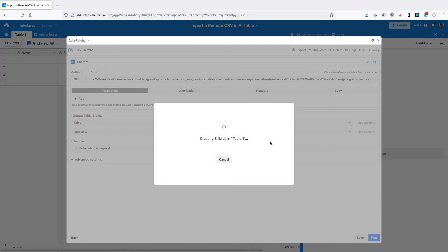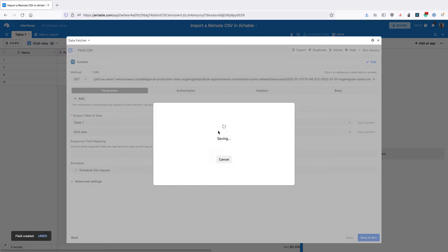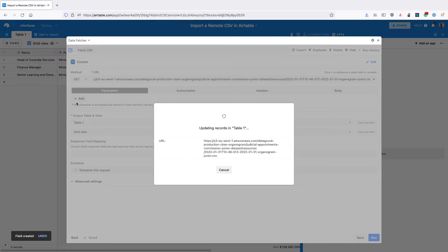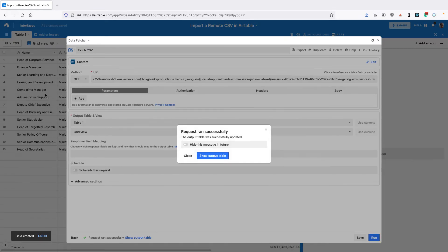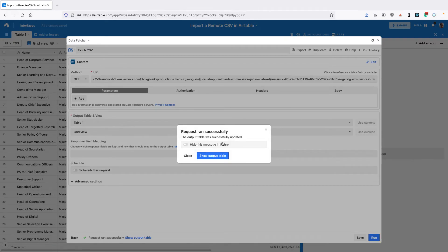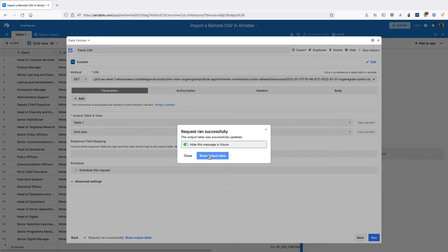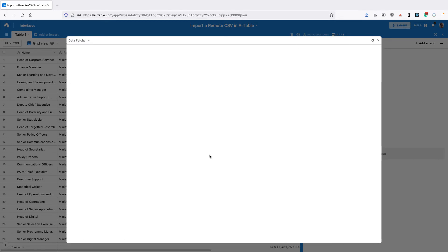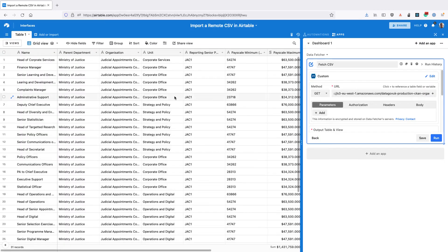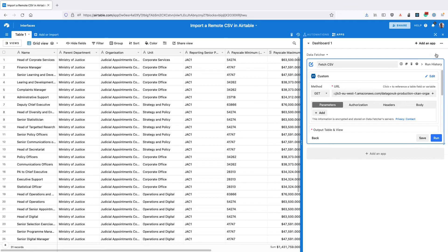Data Fetcher is going to create the new fields that it needs to create, and then run the request again and import the CSV data into Airtable. You can toggle this to hide this warning again in future and click Show Output Table. We can see that all of our data has been imported from the remote CSV file into Airtable.